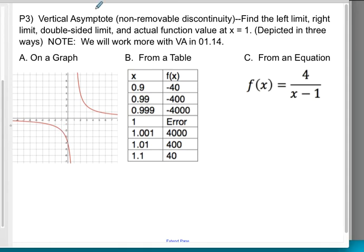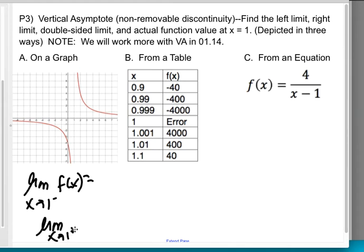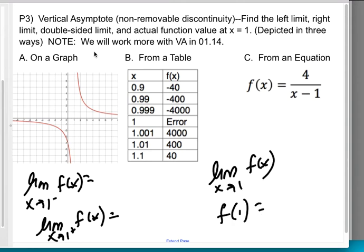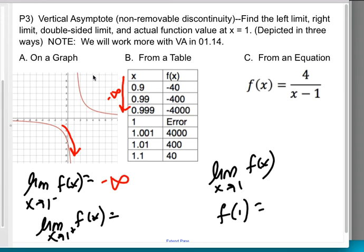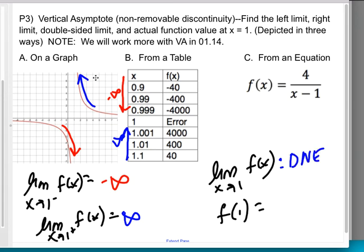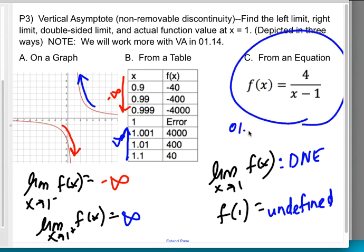Let's do P3 — another vertical asymptote. I want the left limit, right limit, double-sided limit, and actual function value as x approaches one. The left-sided limit on the graph is going down forever — that's negative infinity, confirmed on the table. The right-sided limit is going up forever — that's positive infinity, also confirmed on the table. The values keep getting huge with no sign of stopping, which means the double-sided limit does not exist. At a vertical asymptote, the function is undefined. We'll talk about working from an equation in Unit 1, Section 14.